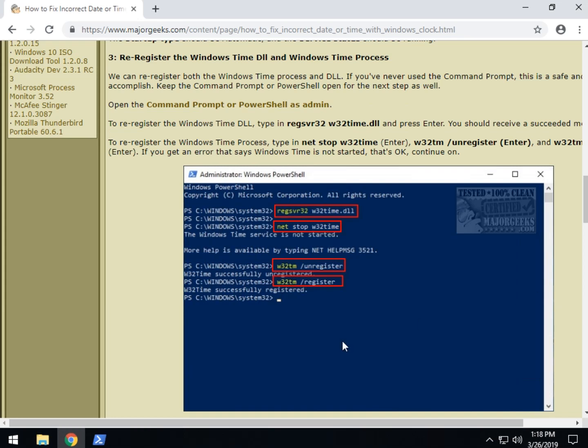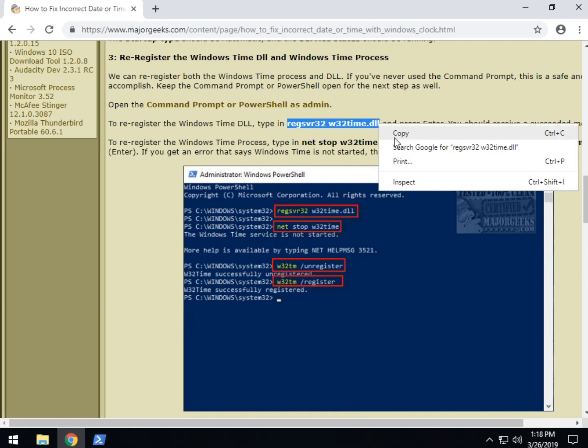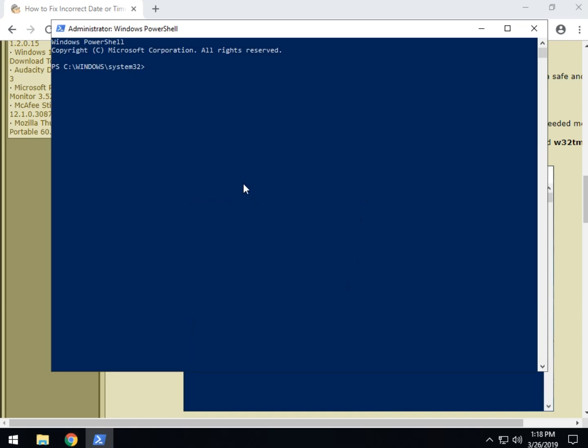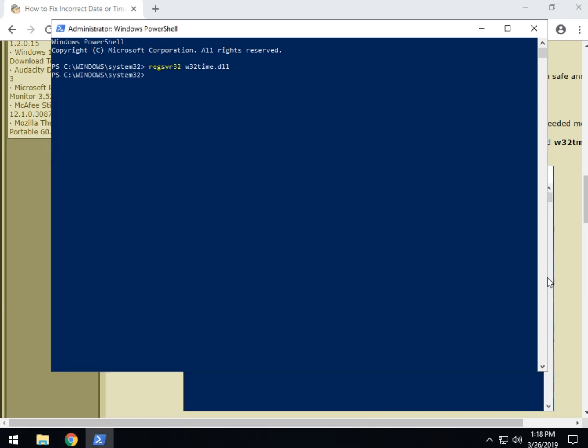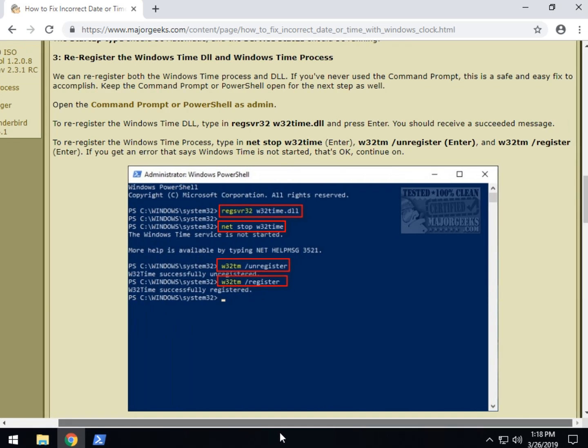I'm not going to go through all this but just to give you an idea, what we're doing is we're going to re-register the Windows Time DLL and we're going to also re-register the Windows Time process. This does help a lot of people. What you want to do is just highlight this line here, press copy, Control V will paste it in and press enter. You should get that message. Now on the next one, you won't get any messages but you're going to want to type in, I believe we have three lines here one at a time.